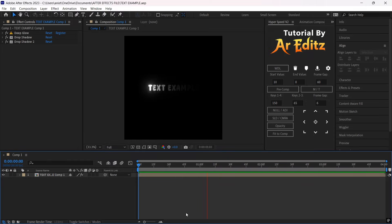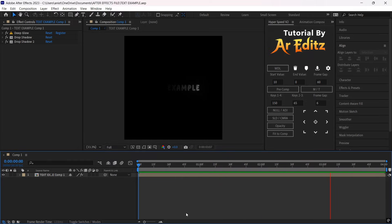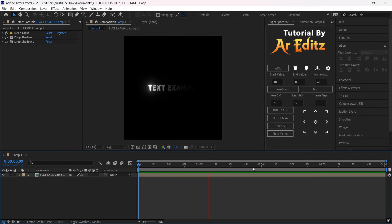First, have your text ready by adding Deep Glow, Drop Shadow, and other text animations to your text.